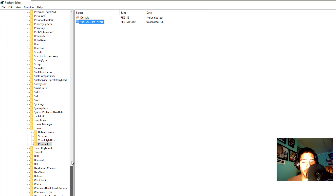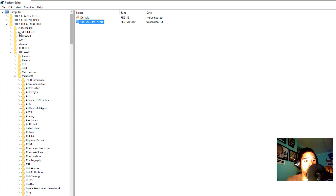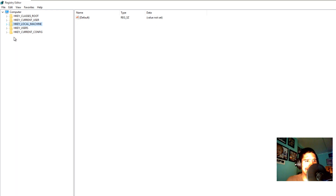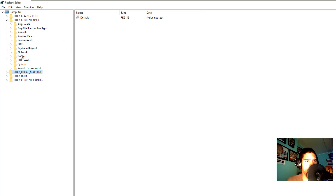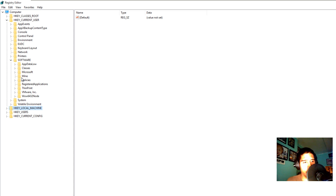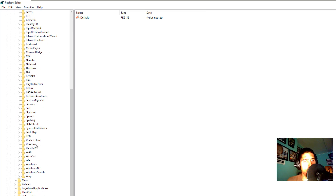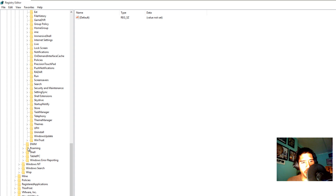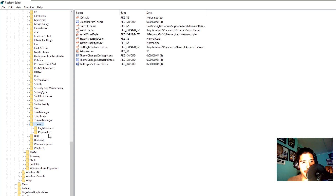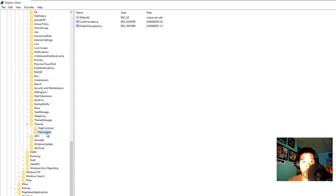The next one we need to do is go inside Current User. Click on HKEY_CURRENT_USER, go to Software, then Microsoft — go all the way to the bottom — then Windows, then Current Version. Within Current Version, we need to get into the Themes folder again. Expand that — there is a Personalize folder in here already.